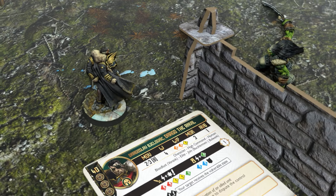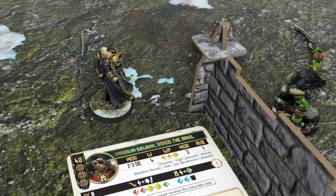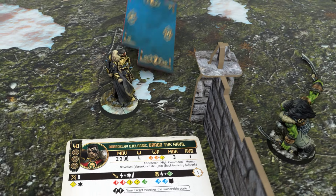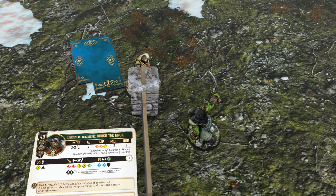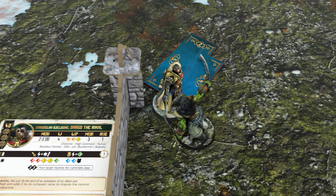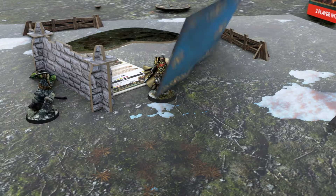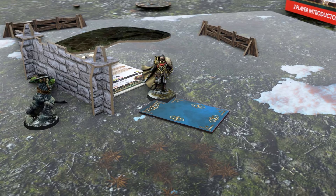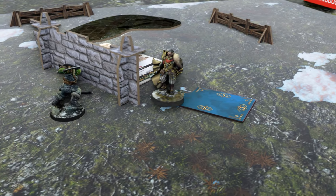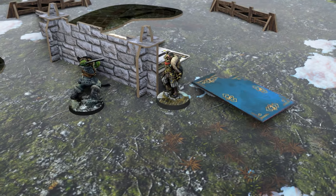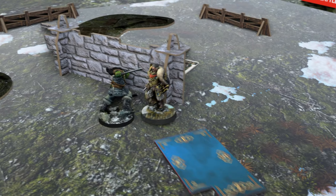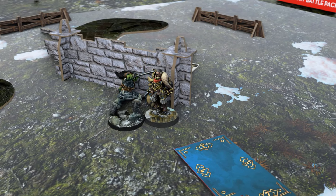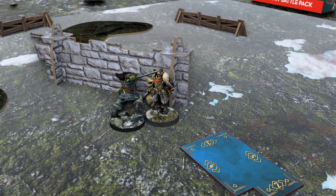Assault is also considered a long action. When you perform assault, your unit will move until reaching base-to-base contact with the enemy and attack. Unlike charge, this action doesn't include a free reroll. With assault, you can still engage in combat by navigating around possible obstacles.